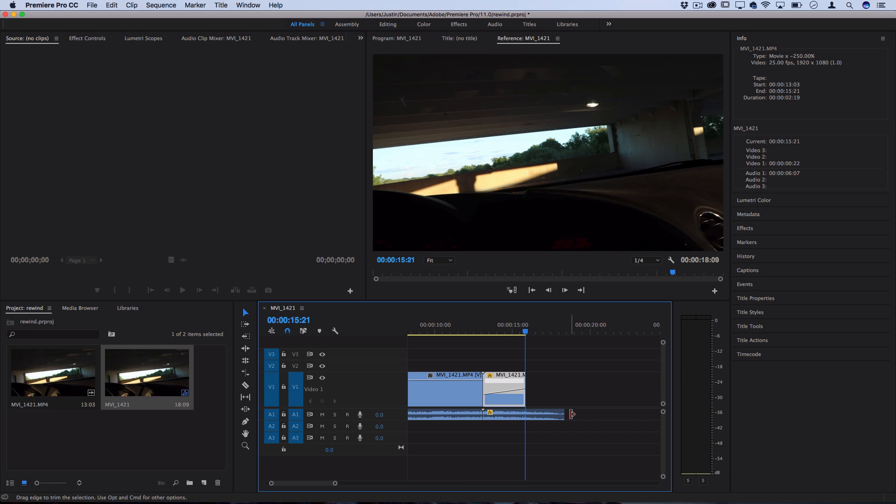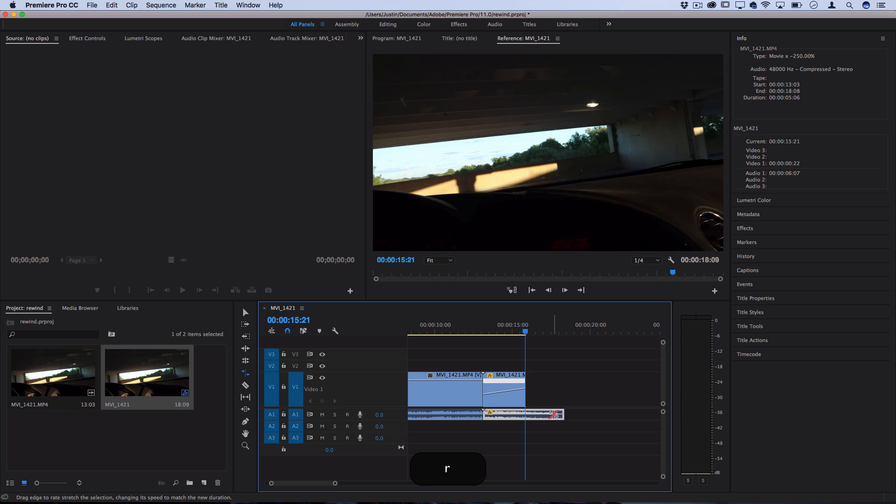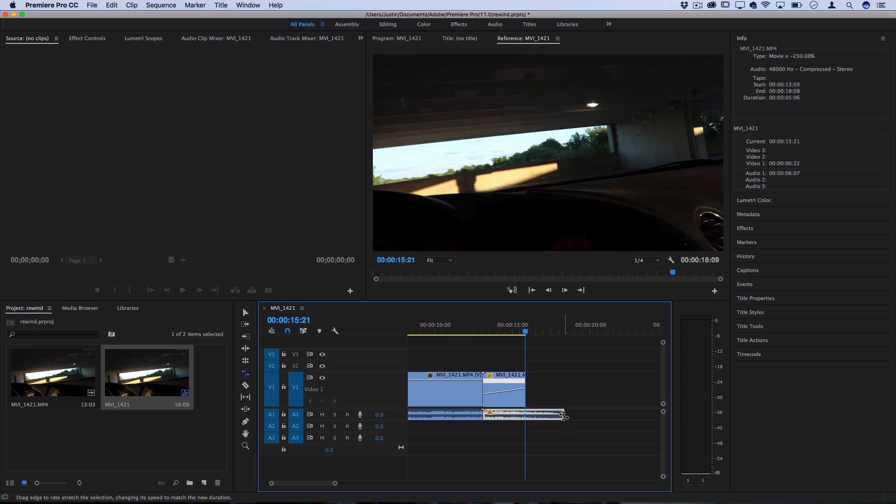So that's a nice little touch and in order to pull the audio in as well we'll press R to bring up our rate stretch tool and just stretch that inward so it matches the length and duration of our new clip.